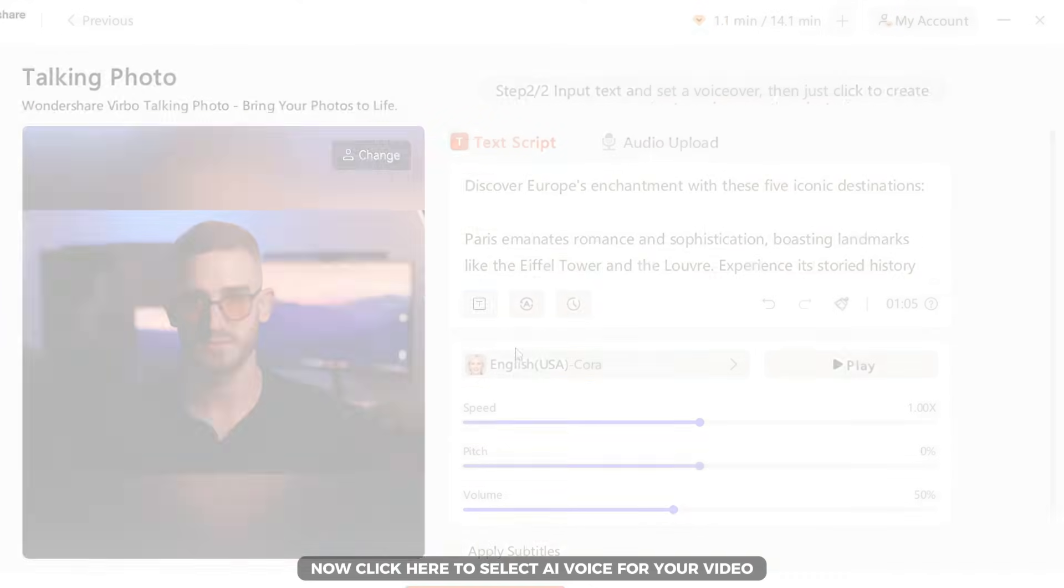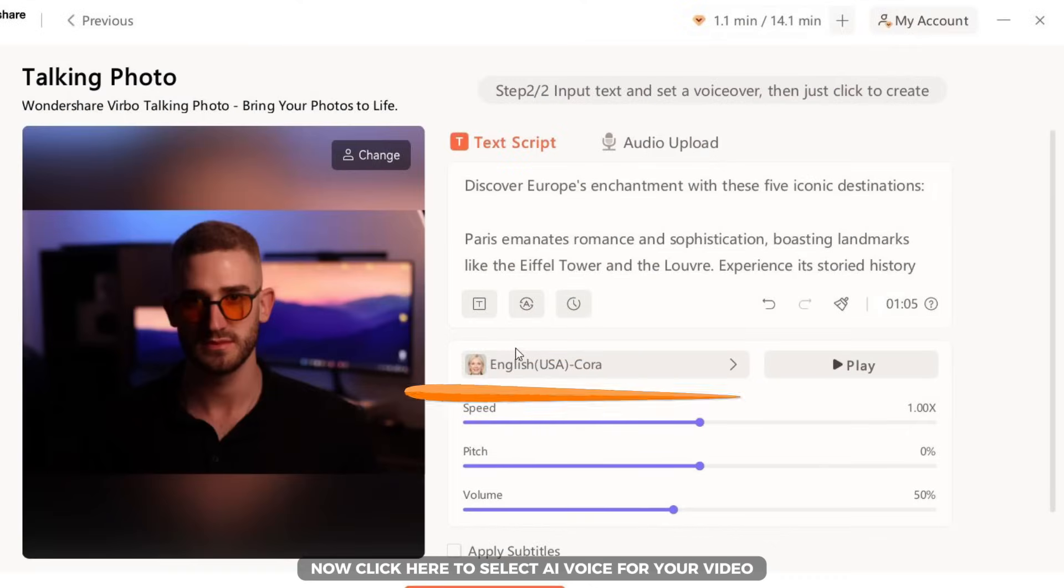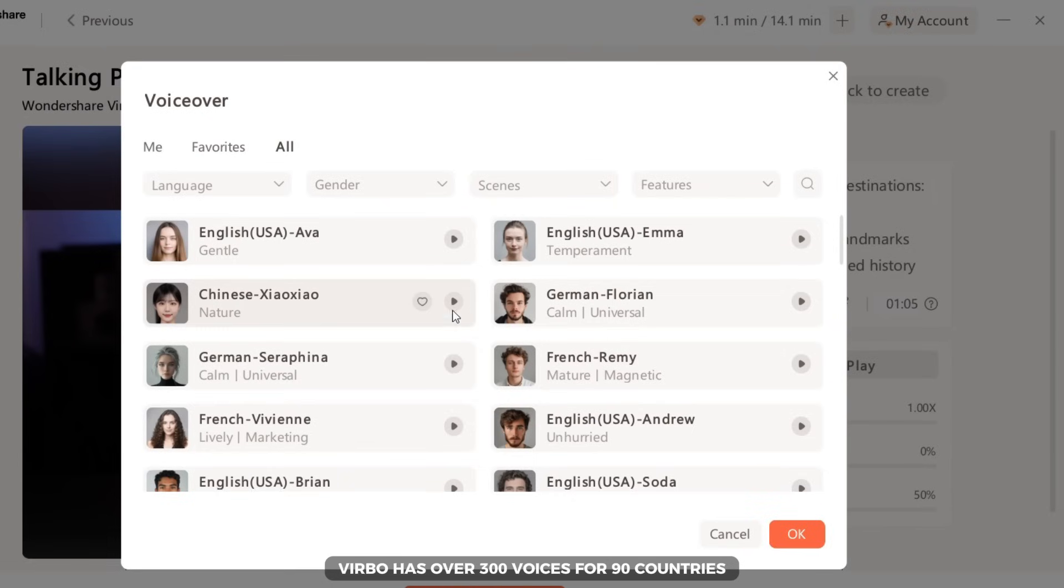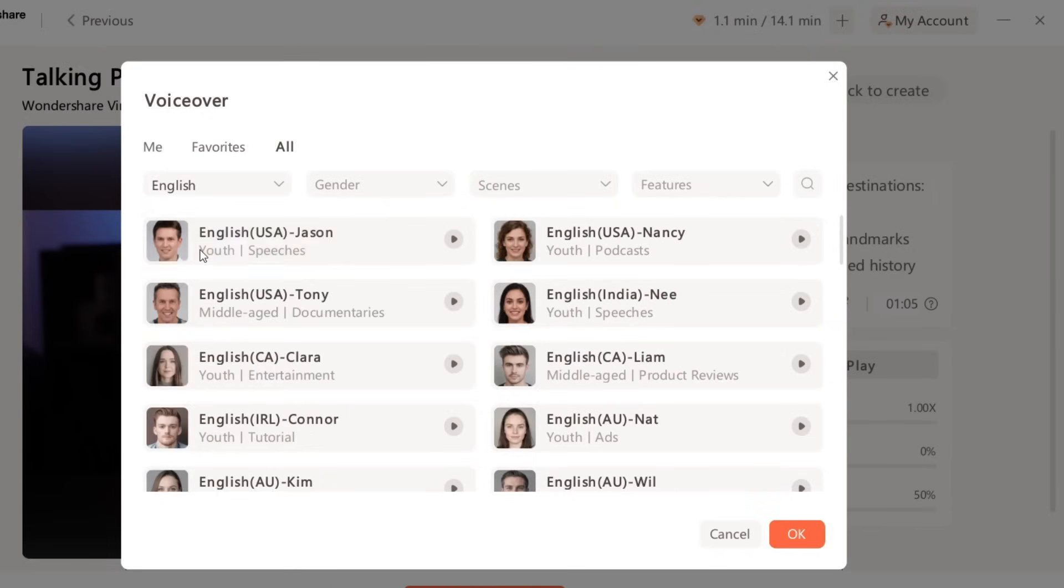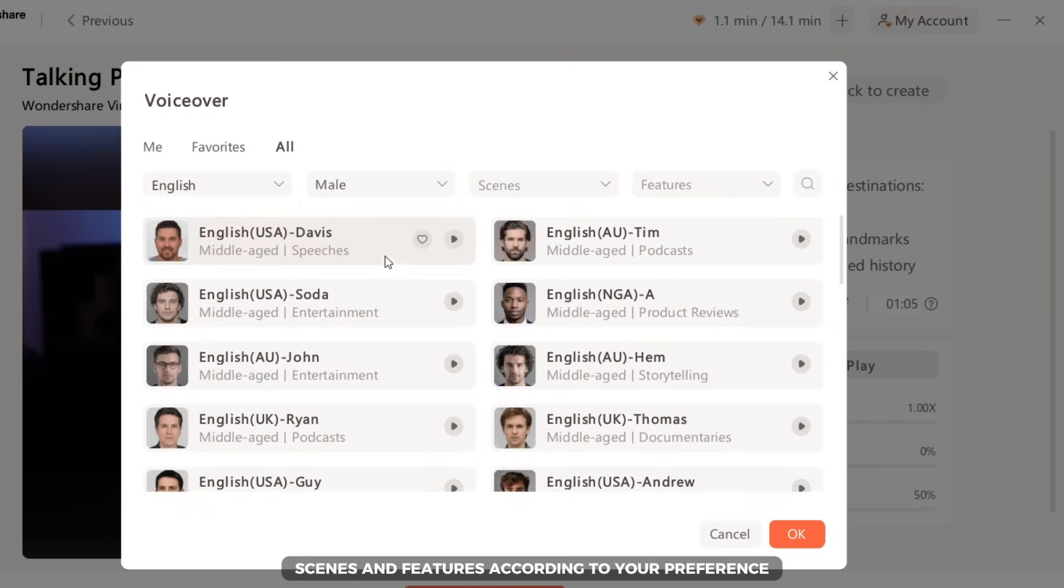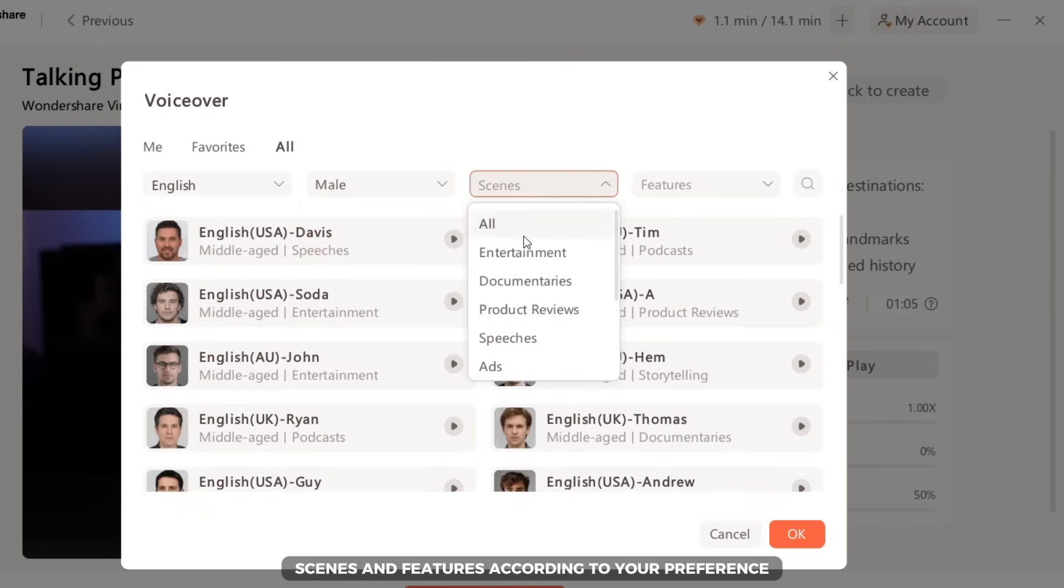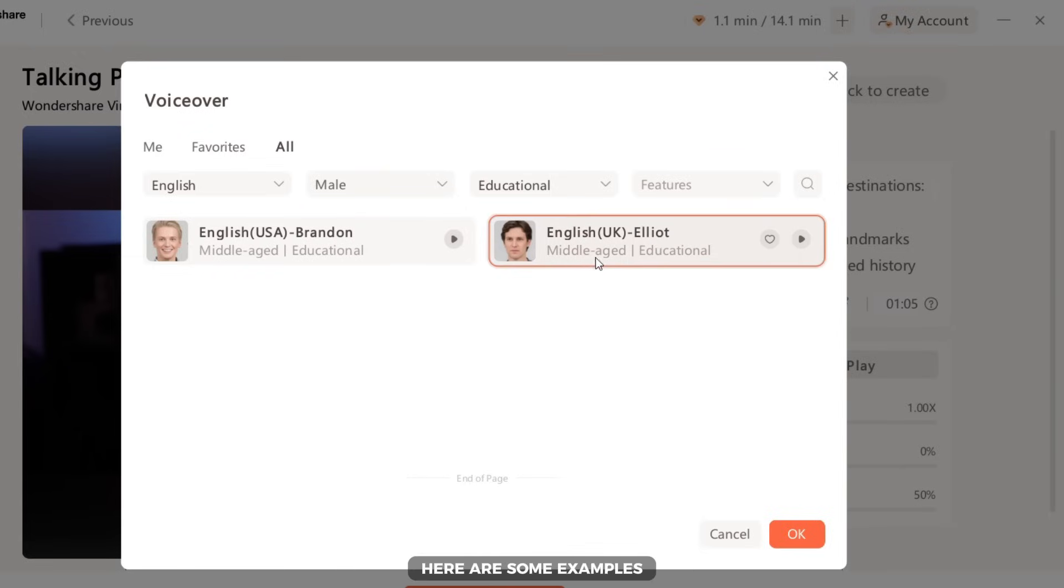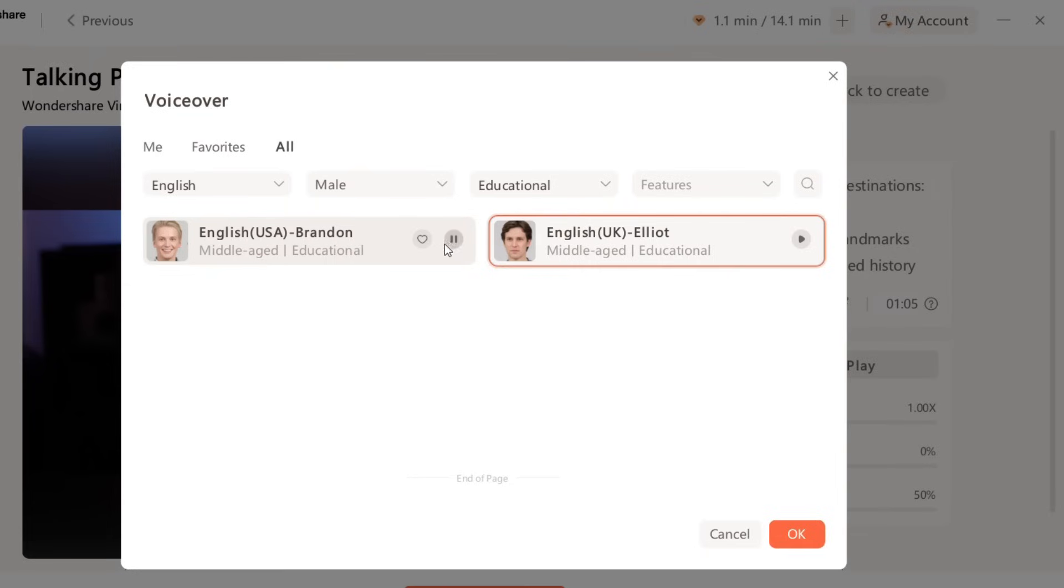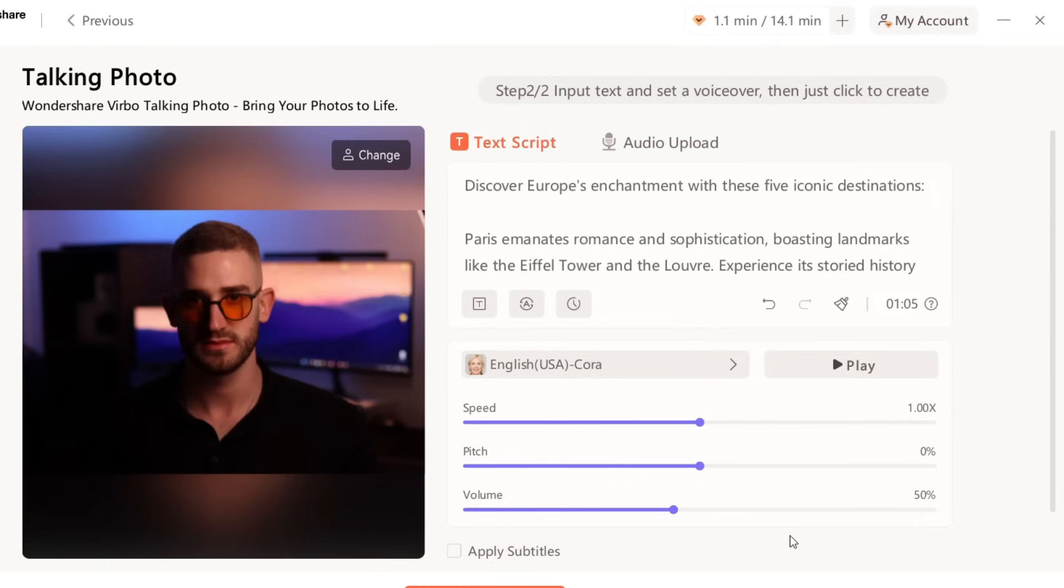Now click here to select AI voice for your video. Verbo has over 300 voices for 90 countries. Choose language, gender, scenes and features according to your preference, and then choose the voice you like the most. Here are some examples. When you are done, click the OK button.